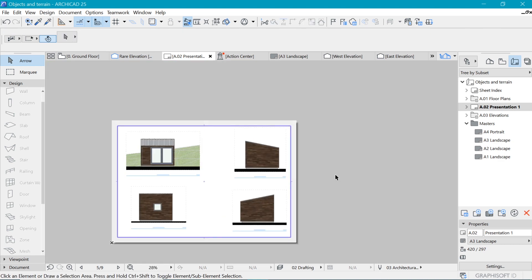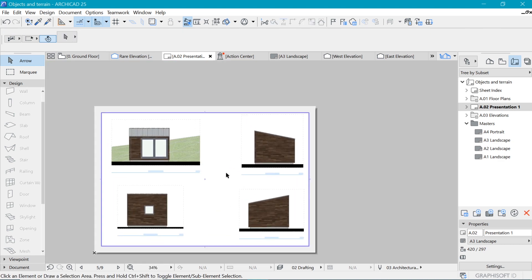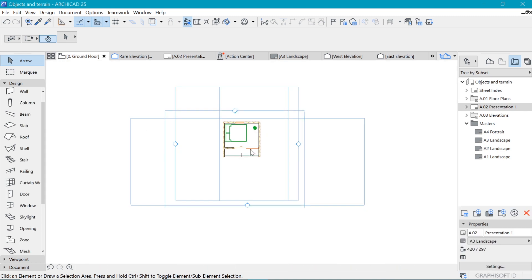Of course, this would not be complete without a floor plan, so we need to bring the floor plan itself.